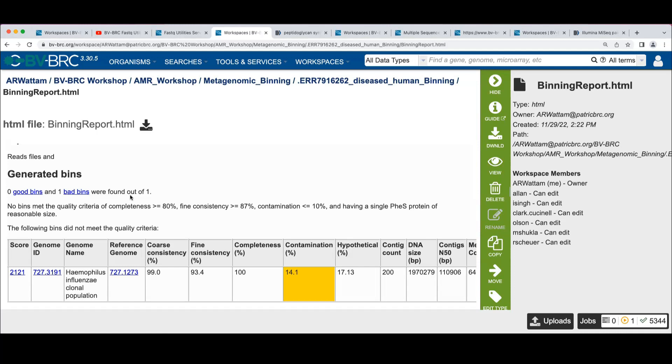If we have multiple occurrences of marker genes, that's an indication that there may be contamination in the sample. We also look at a metric called fine consistency.